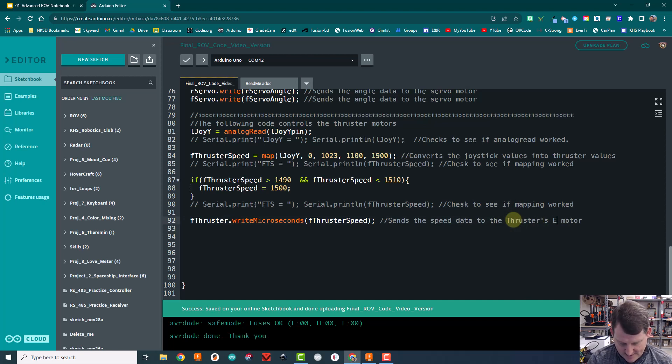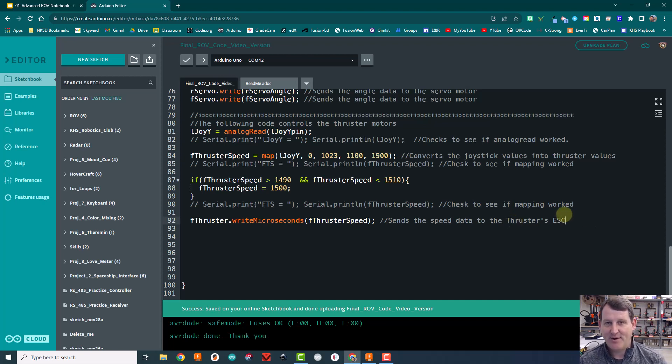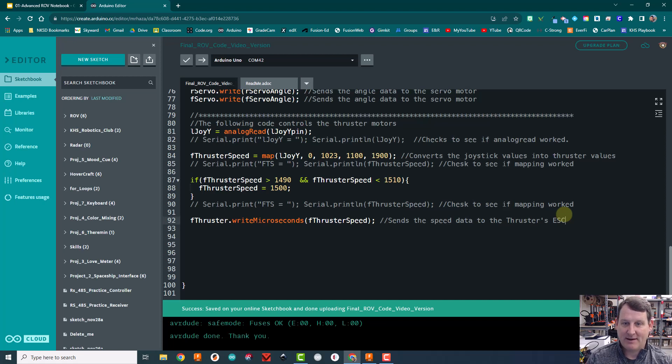And technically it sends it to the thruster's ESC, not the actual thruster itself. The ESC takes that data from the Arduino and then figures out how to make the motor spin that speed.